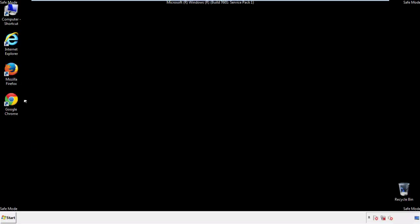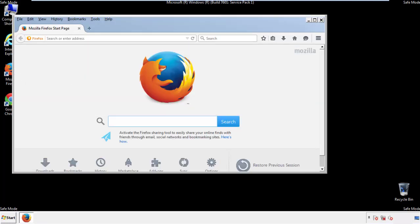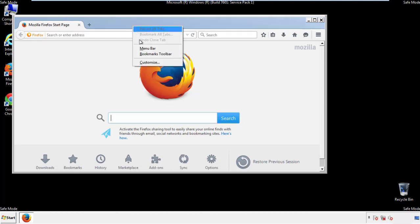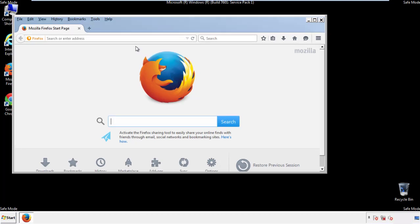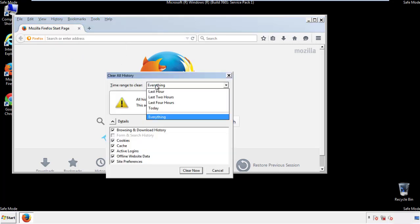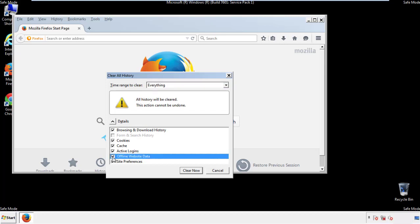For Firefox, open the browser. Make sure you've selected the menu bar by right-clicking on the very top. On the History drop-down, click on Clear Recent History. Choose everything and make sure you've checked all the boxes available.